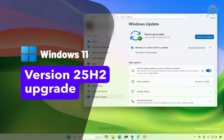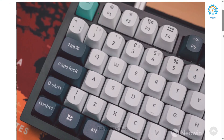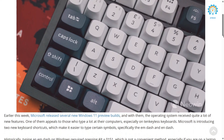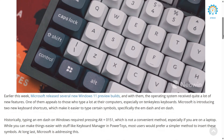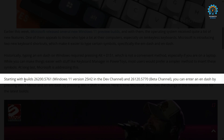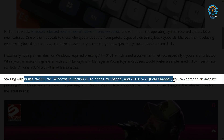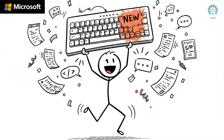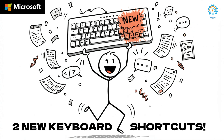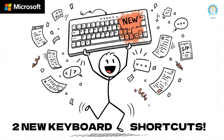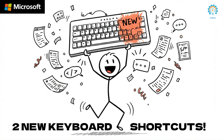Finally, Microsoft fixed that in the latest Windows 11 update — they are making this so much easier. At long last, Microsoft is addressing this. In their latest Windows 11 preview builds, version 25H2 in dev and beta channels, they introduced two brand new keyboard shortcuts just for writers, coders, and anyone who types a lot.